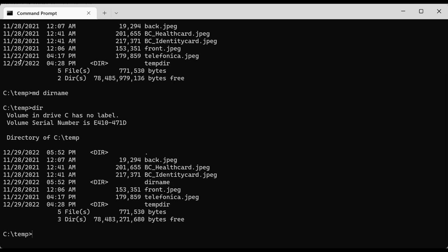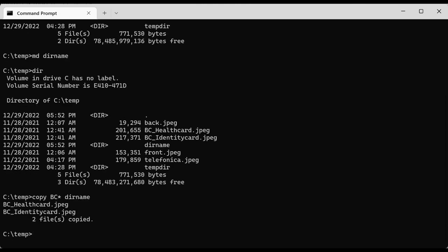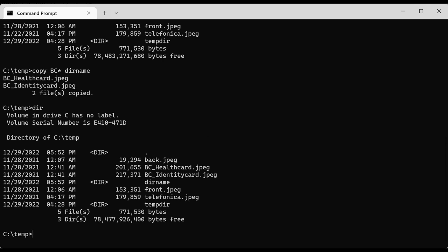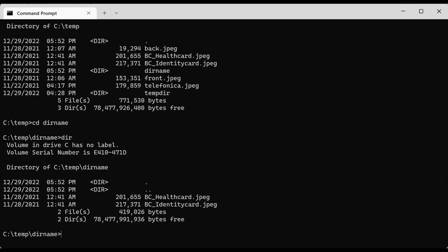Say you want to copy some of the files in the current directory to the new directory. You can do 'copy bc*' — meaning every file that starts with 'bc' — then specify the destination directory and hit Enter. It will tell you that two files were copied. If I do 'dir' again the files are still here in the original location, because I copied the files but did not move them.